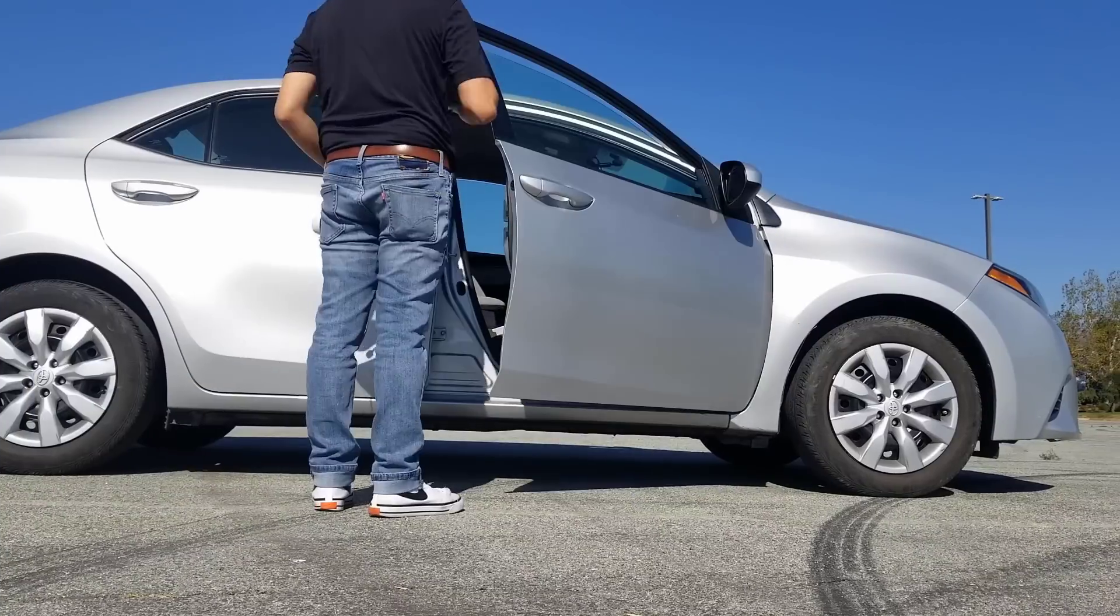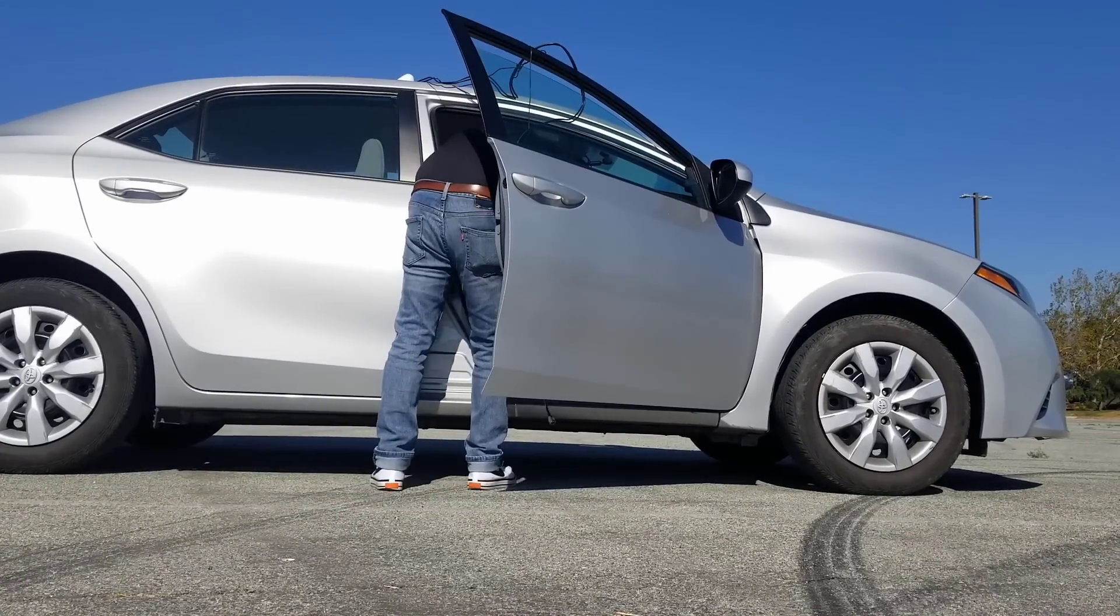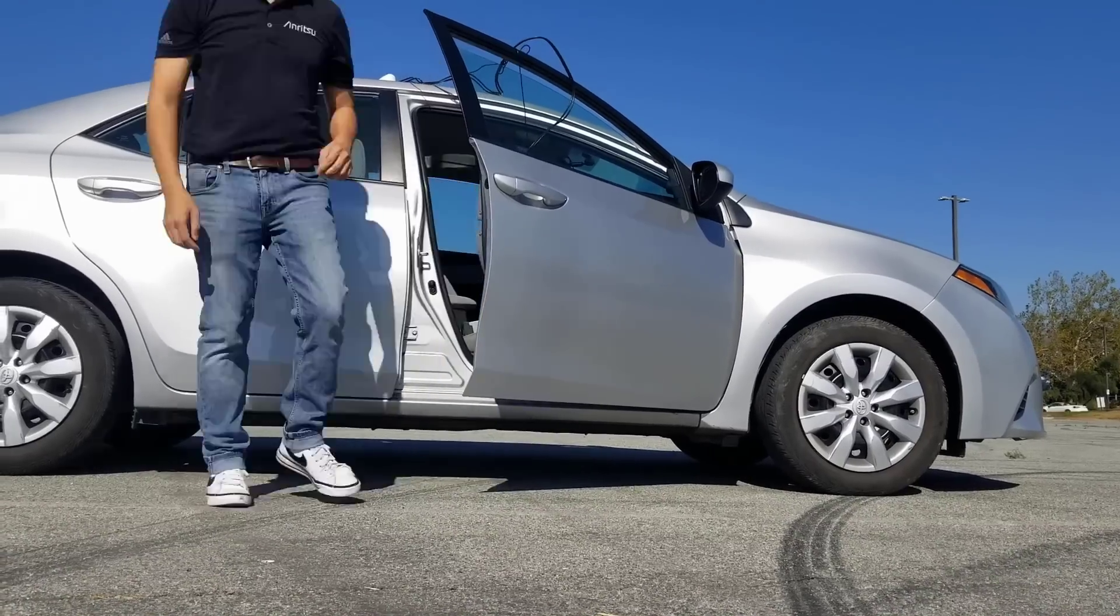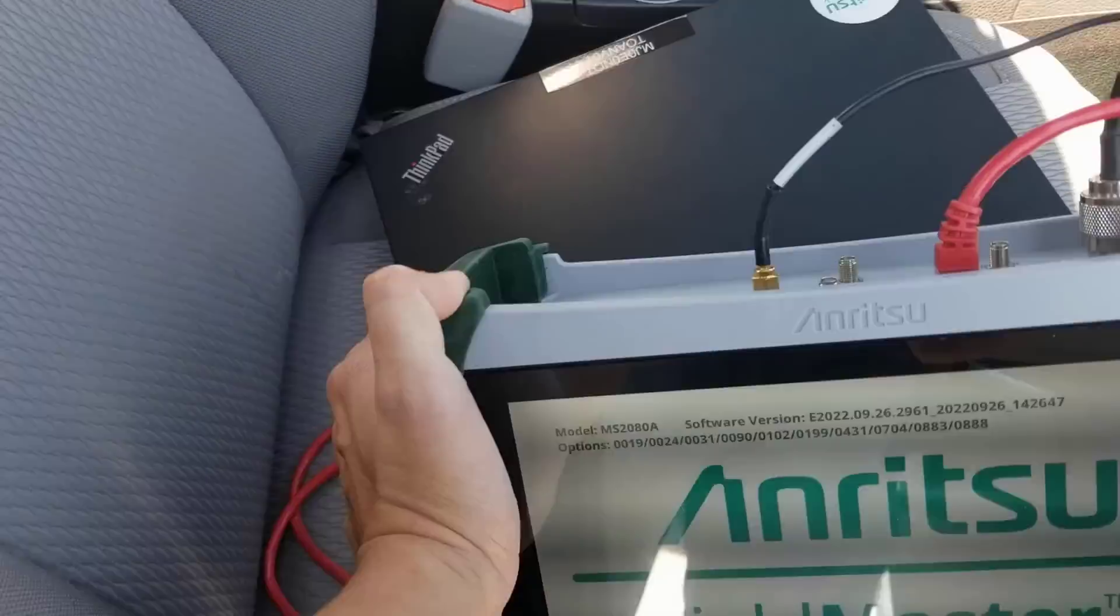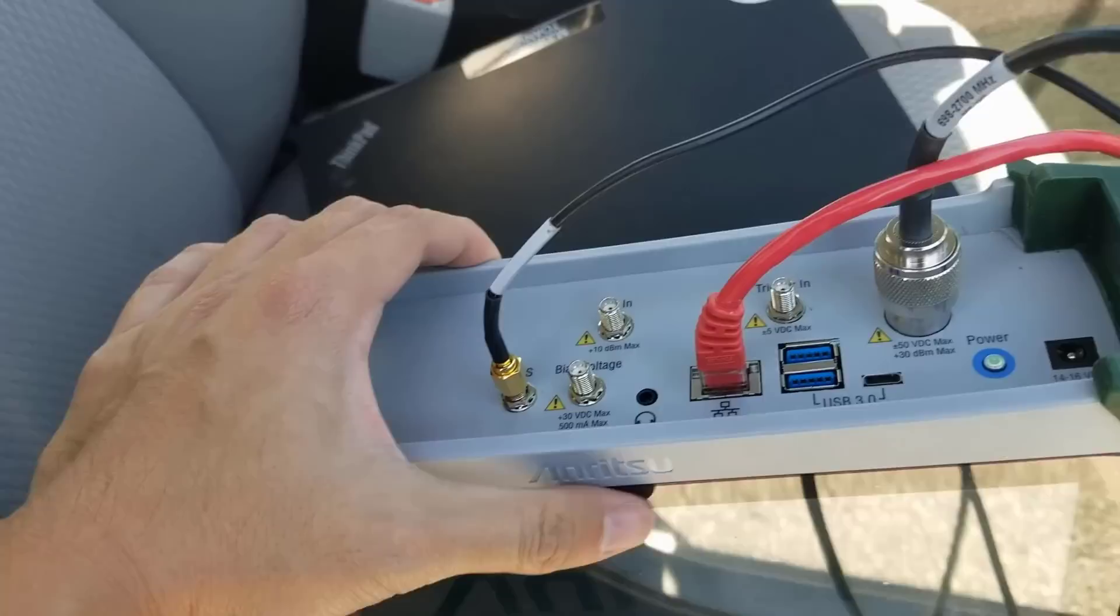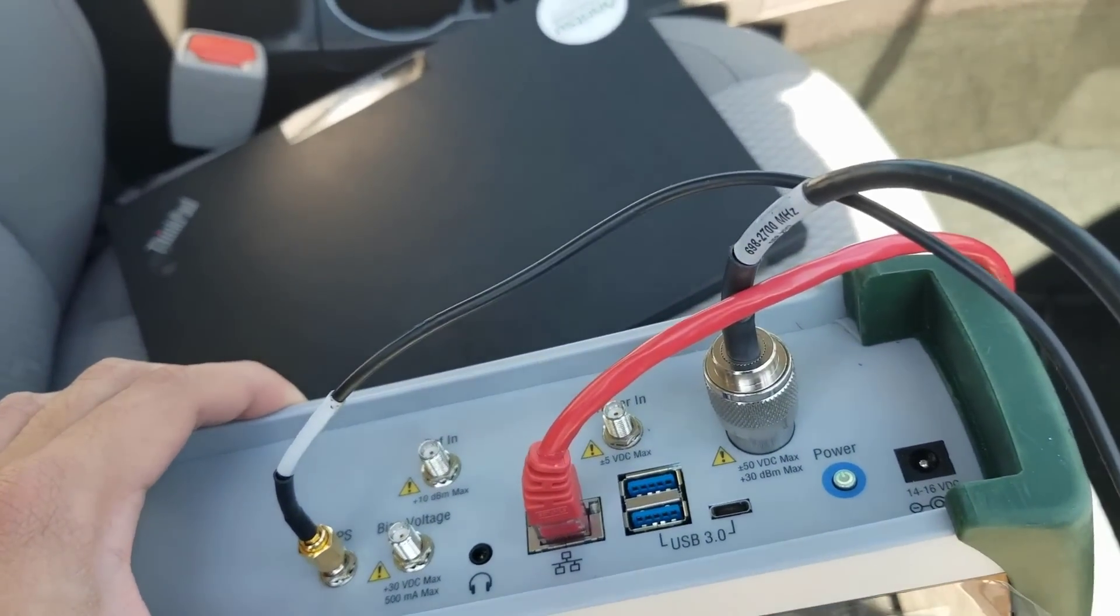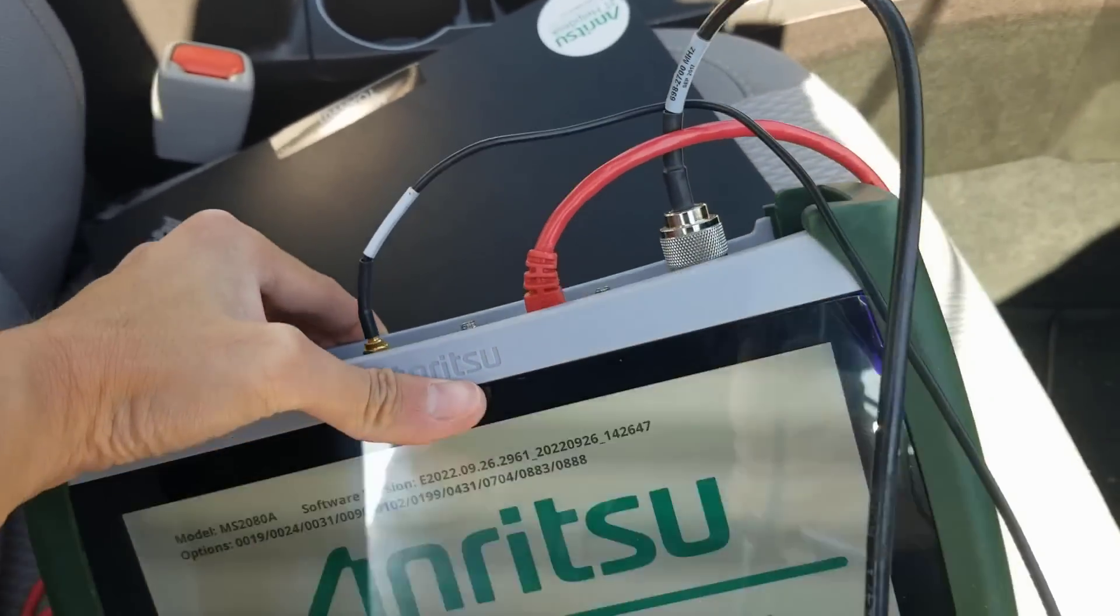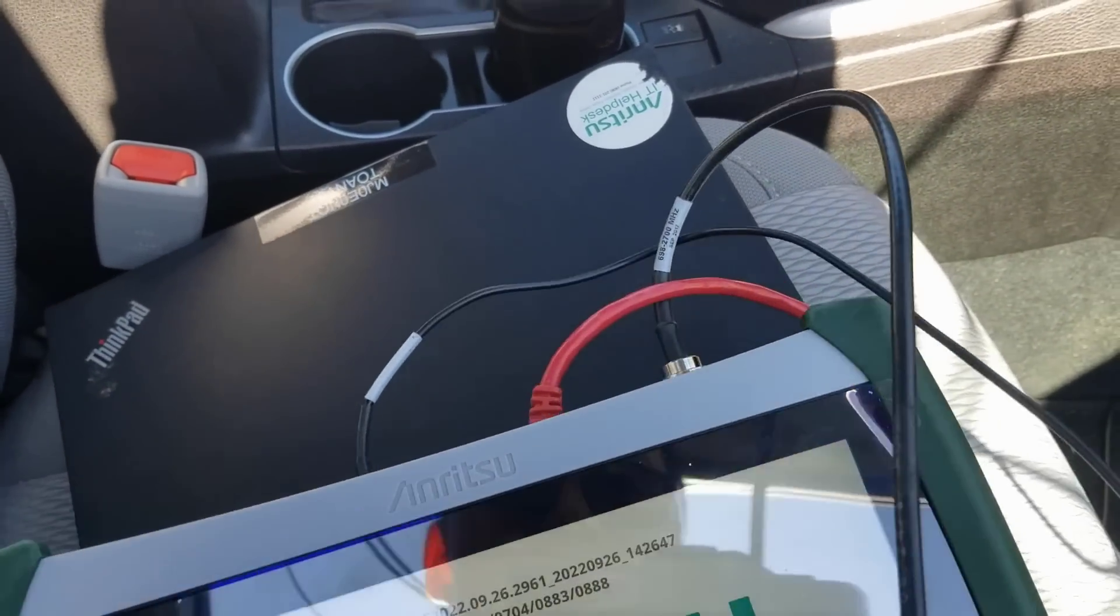Next, we will prepare the vehicle for the drive test by setting up the mag mount antenna and configuring the instrument. Here we can see the MS2080A connected to our laptop through ethernet. The 2000-1647-R mag mount antenna includes a cable for the instrument's GPS receiver.